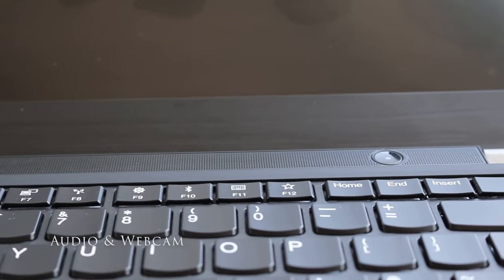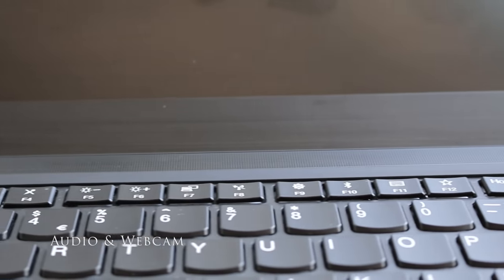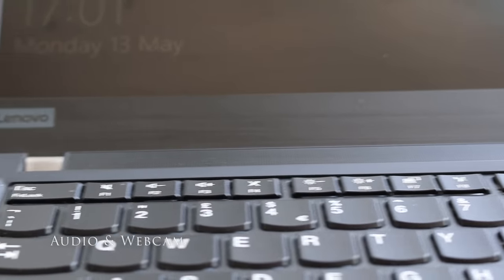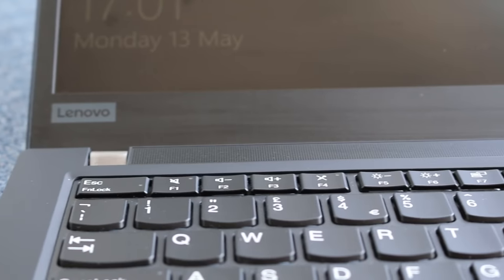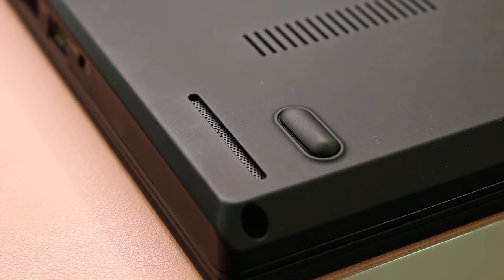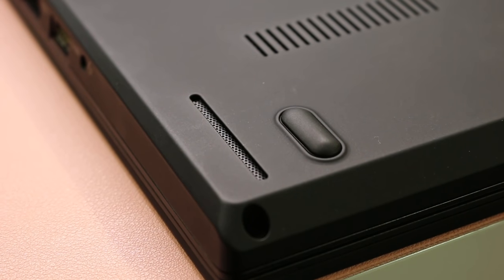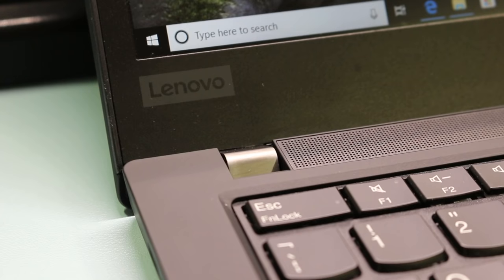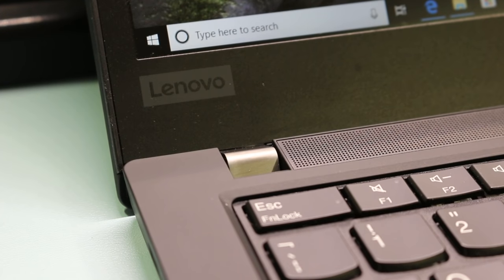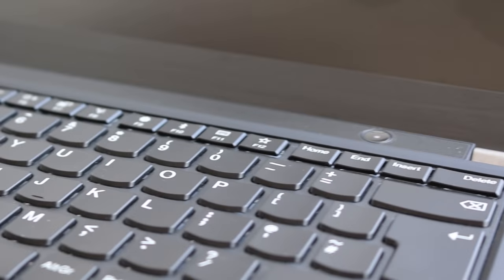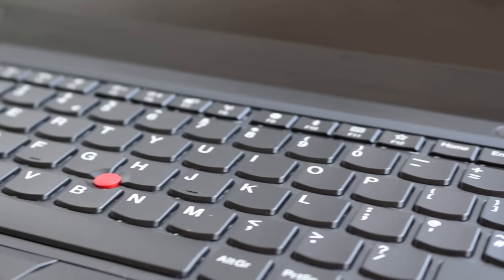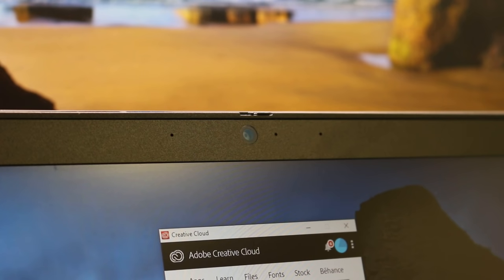A new feature on the T490 is the user-facing dual 2W speakers above the keyboard with Dolby Audio Premium. Previously the speakers on the T480 were below the wrist rest. What a difference this has made to the audio by moving them above. Loud and clear sound for small group presentations and a spot of Netflix in the hotel room.